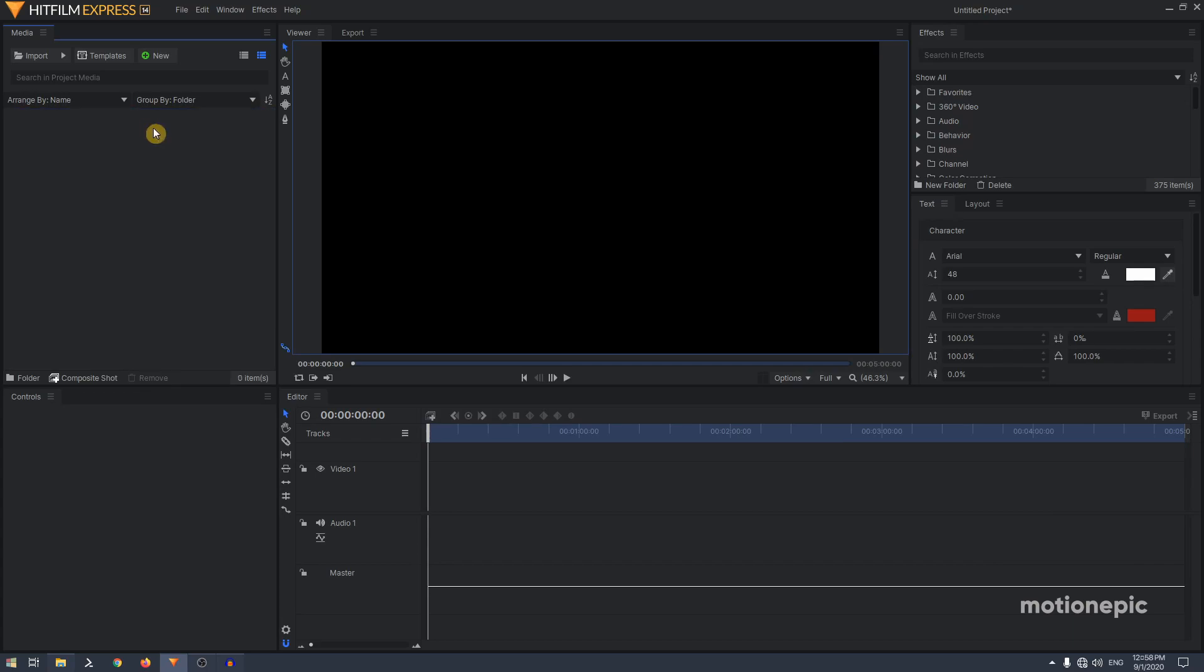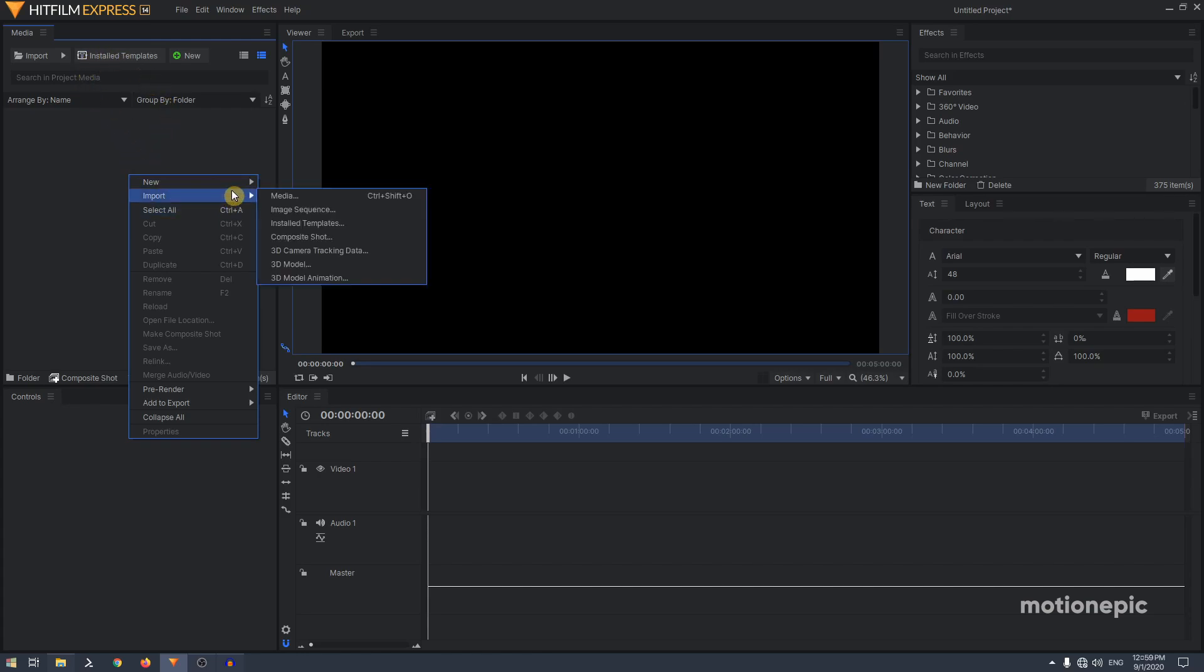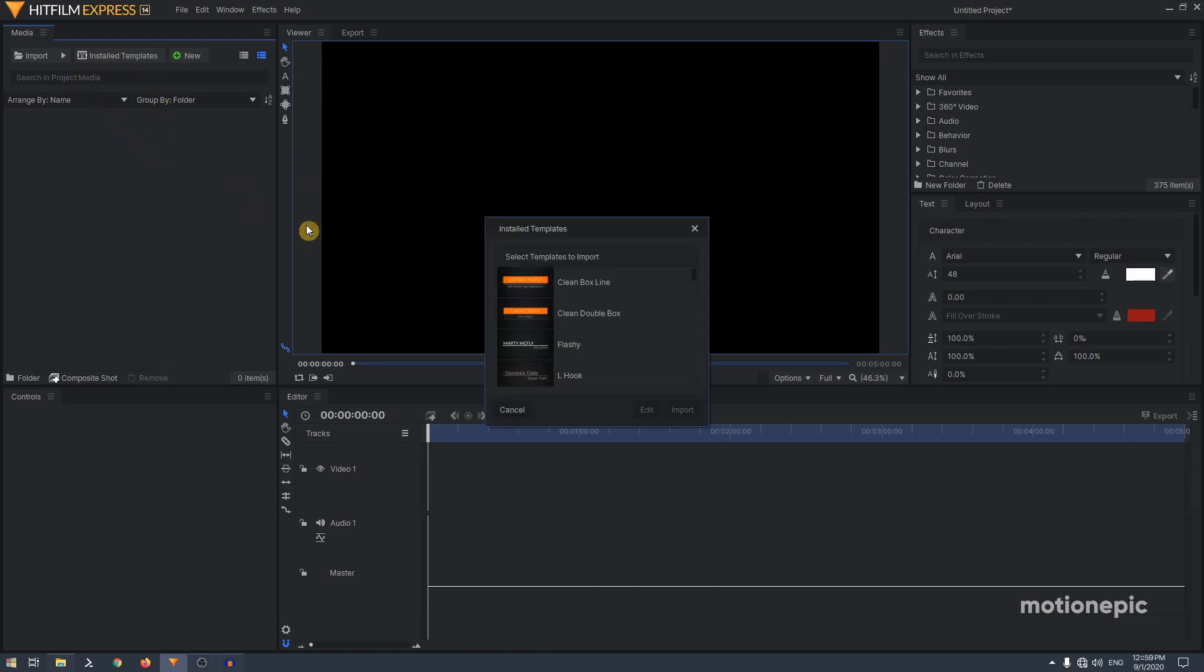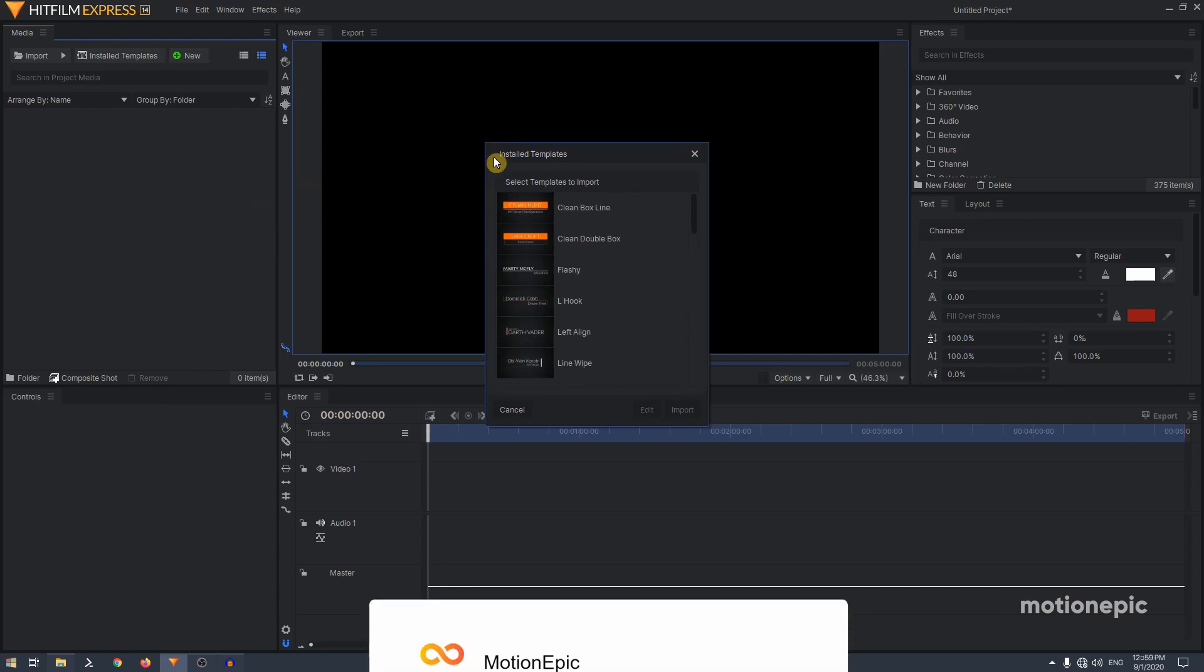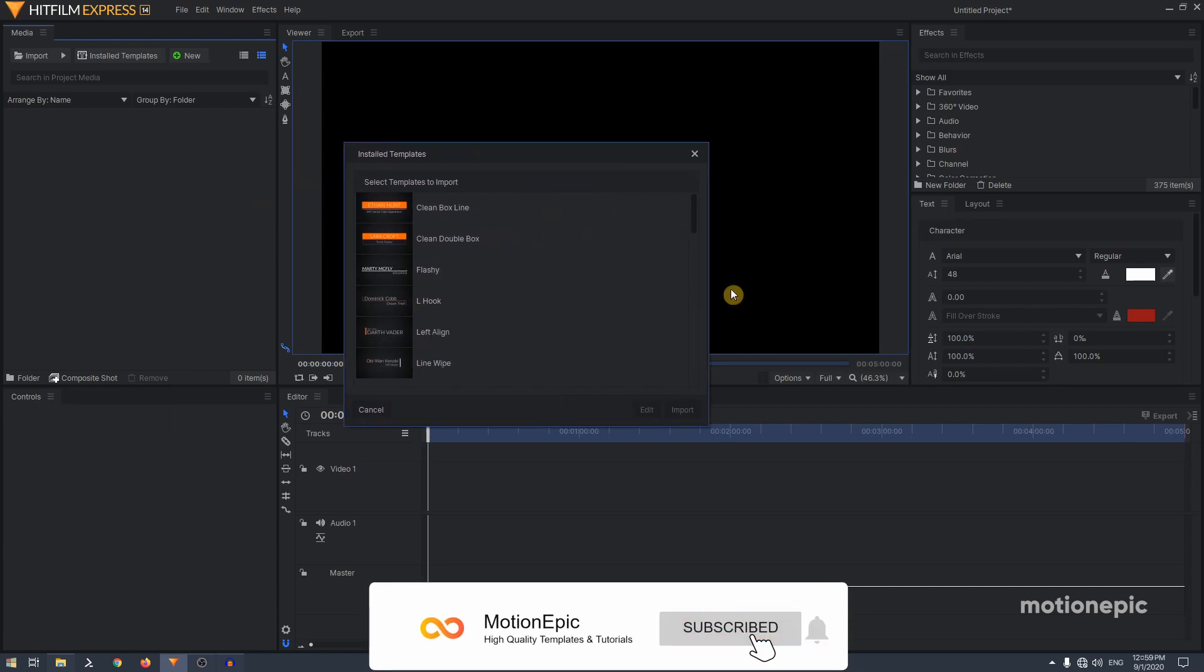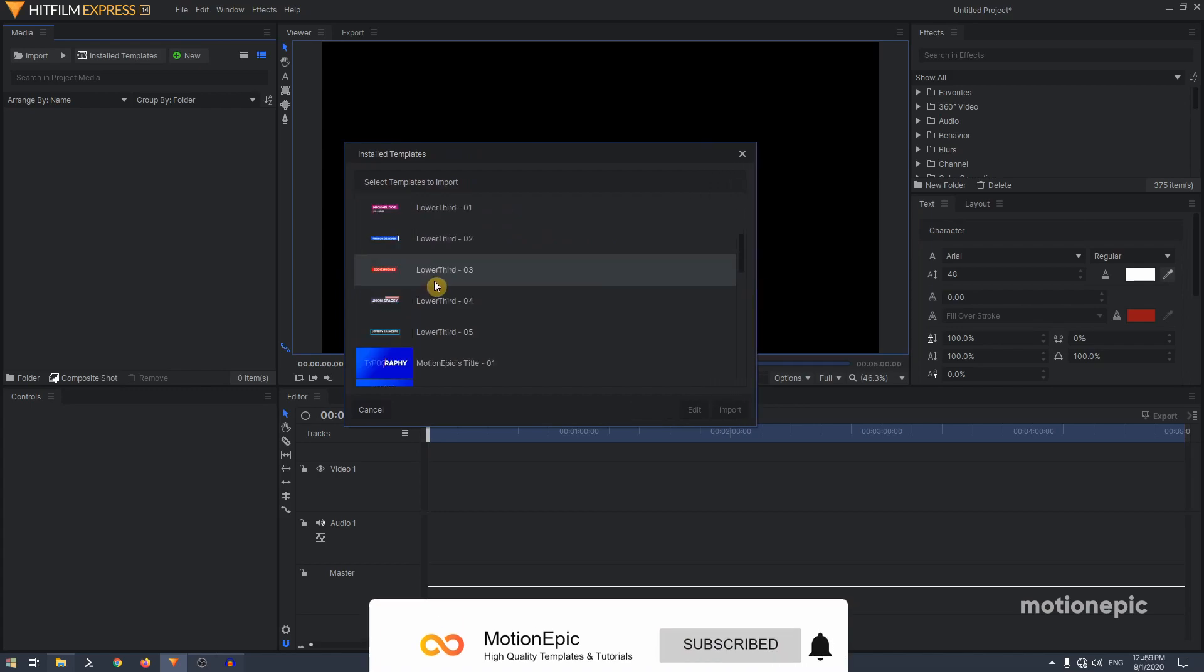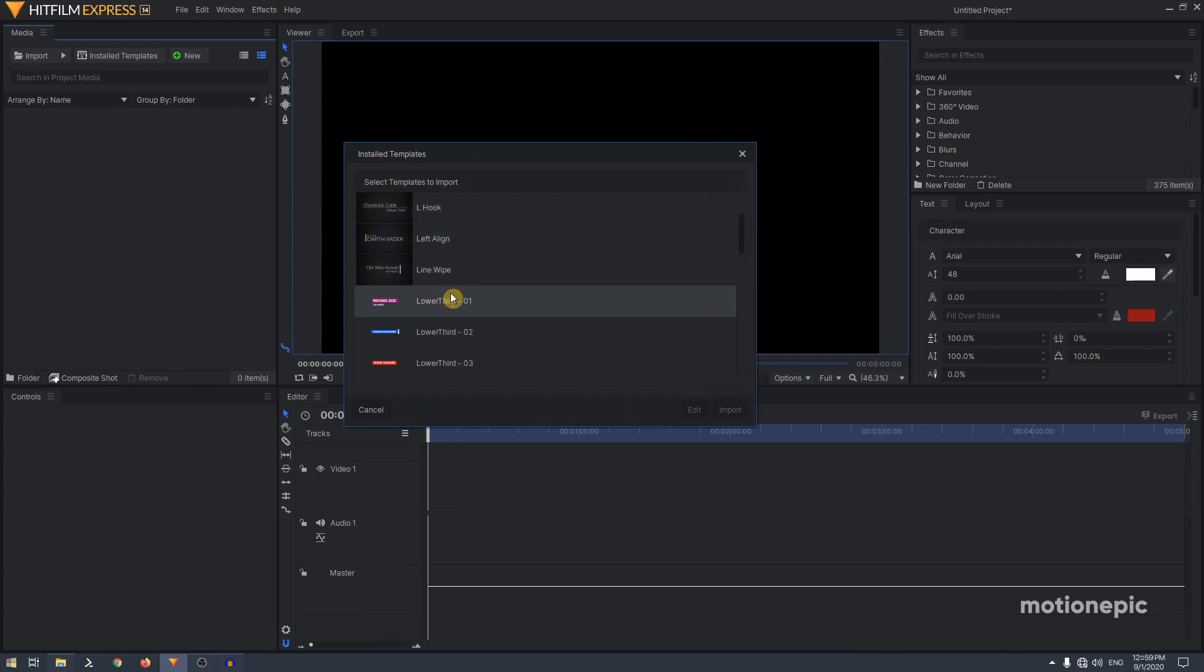Now you can select all of these and get rid of them. You don't want them because you can access it by right-click in the media panel, import, and then in the installed templates you will find your animations.